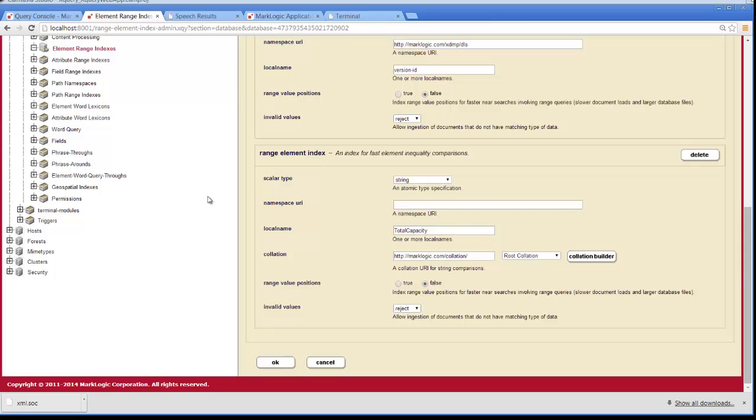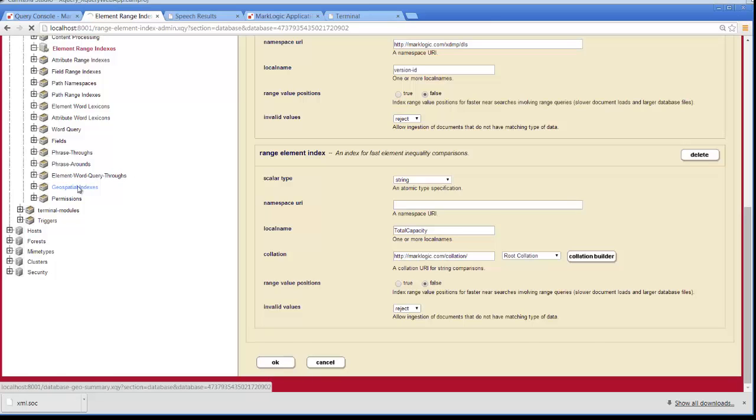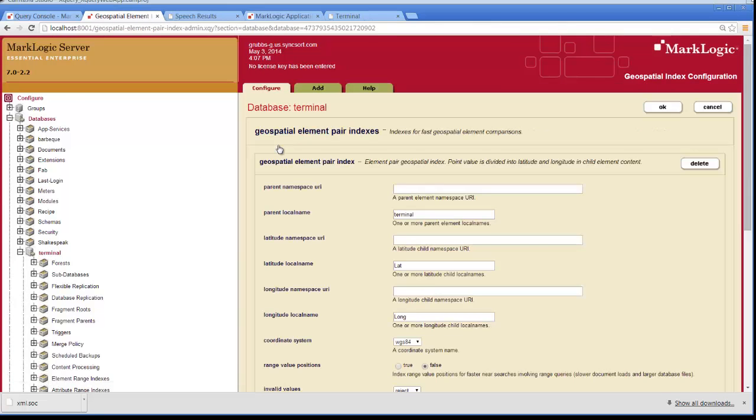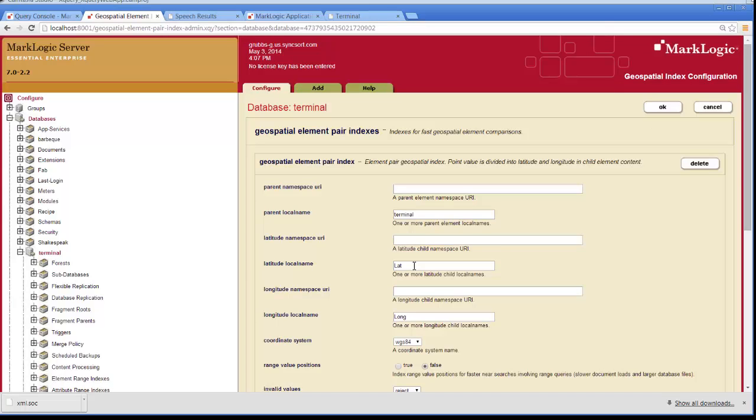In addition to that index, I also have a geospatial index set up. And if we click on the element pair, you can see that the element pair is pairing together the two elements, lat and long, so that we can do our mapping with that geospatial data.